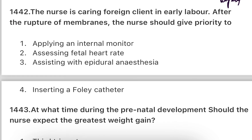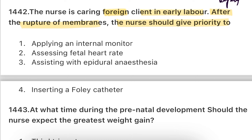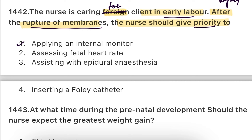Next: The nurse is caring for a client in early labor. After the rupture of membranes, the nurse should give priority to: apply an internal monitor, assess fetal heart rate, assist with epidural anesthesia, or insert a foley catheter. When the membranes rupture, the fetus is in distress and everything becomes active as labor begins. Therefore, assessing fetal heart rate is the priority — you must check it within 30-50 minutes.